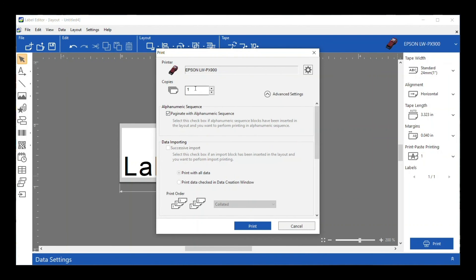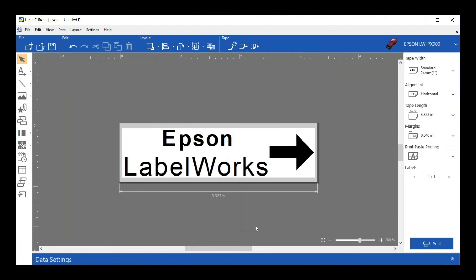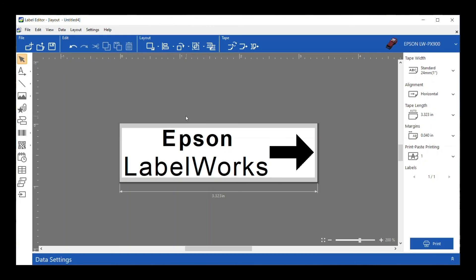to go ahead if I needed to set the number of copies I can do that if I needed two of this label I can certainly set that and then when I'm ready I can just push print. All right I printed two copies so it's printing all right yay you just made your first label good job.